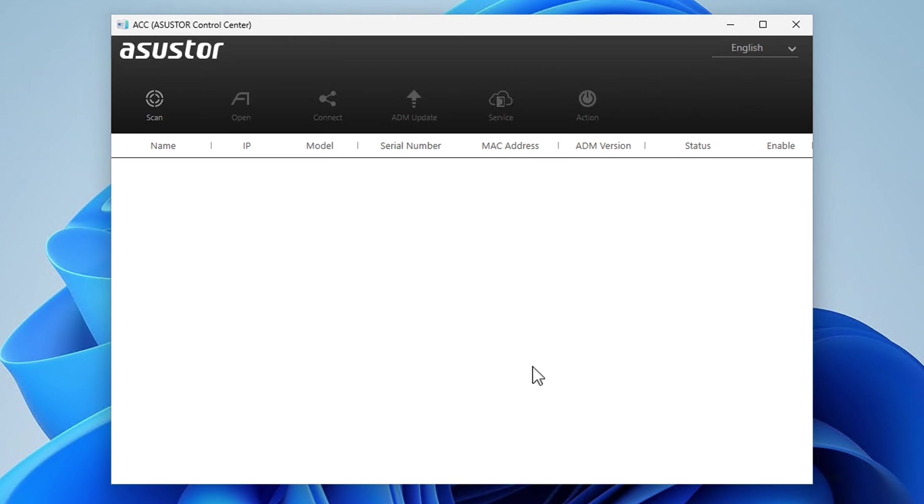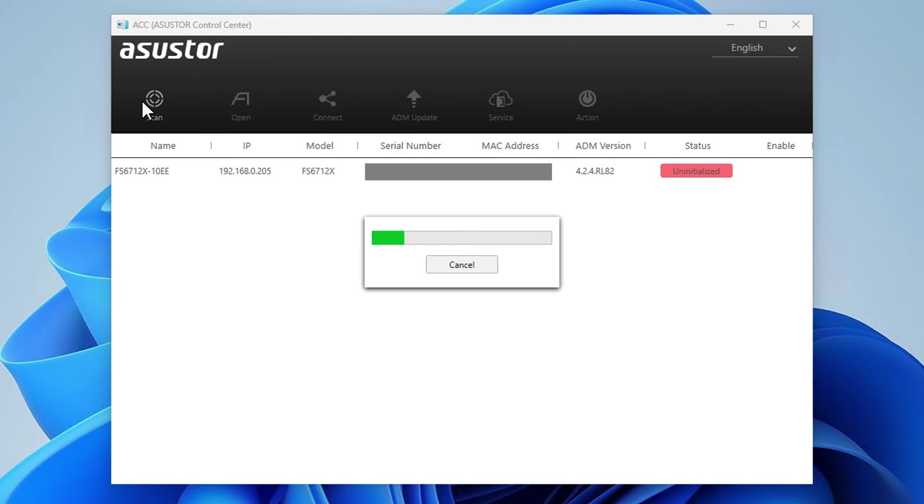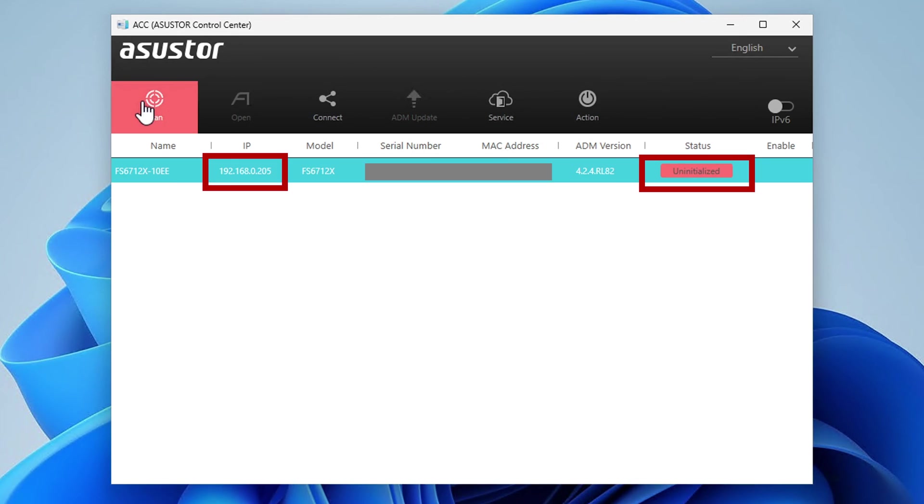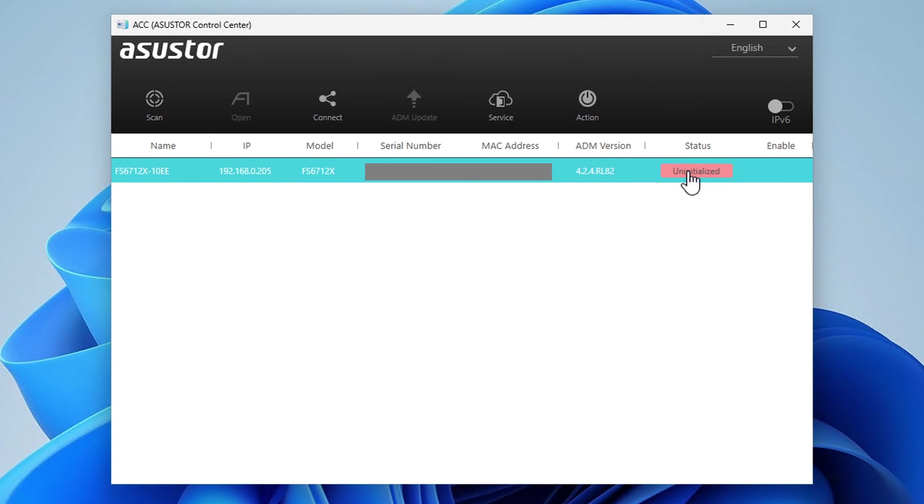Once you're in the main screen, select scan and it'll scan your local network to find your NAS unit. Assuming that this is a new device, it will show up uninitialized. And if you click on it, it will launch into the setup.